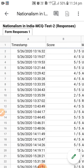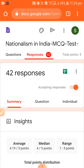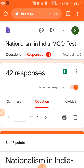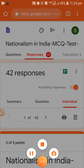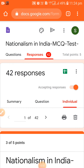So, my friends, you have seen all the options available — summary view, question-wise view, and individual student view. This will help us better understand how our students are preparing and what we can do to improve their performance. I hope you liked this video. If you are new to this channel, please subscribe and press the bell icon for future videos. Stay safe, stay at home. Thank you, bye bye, take care.